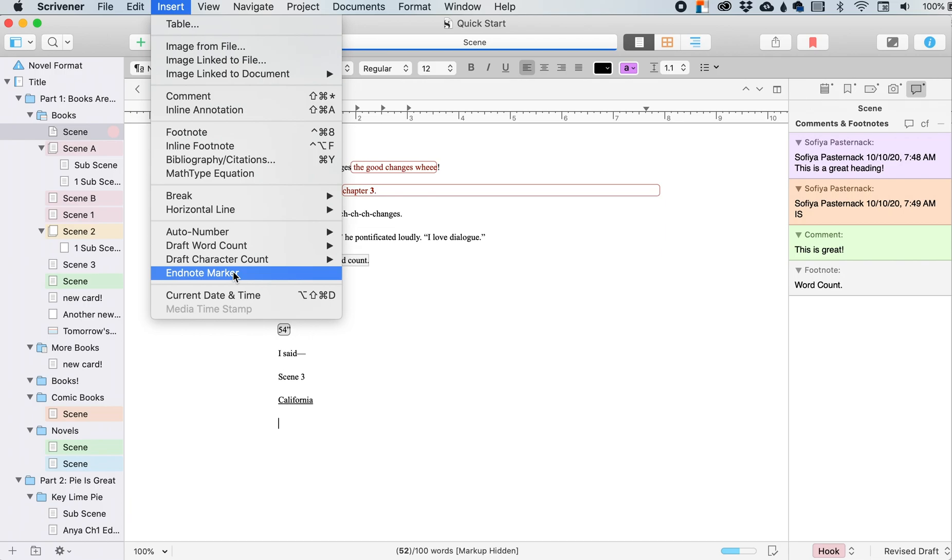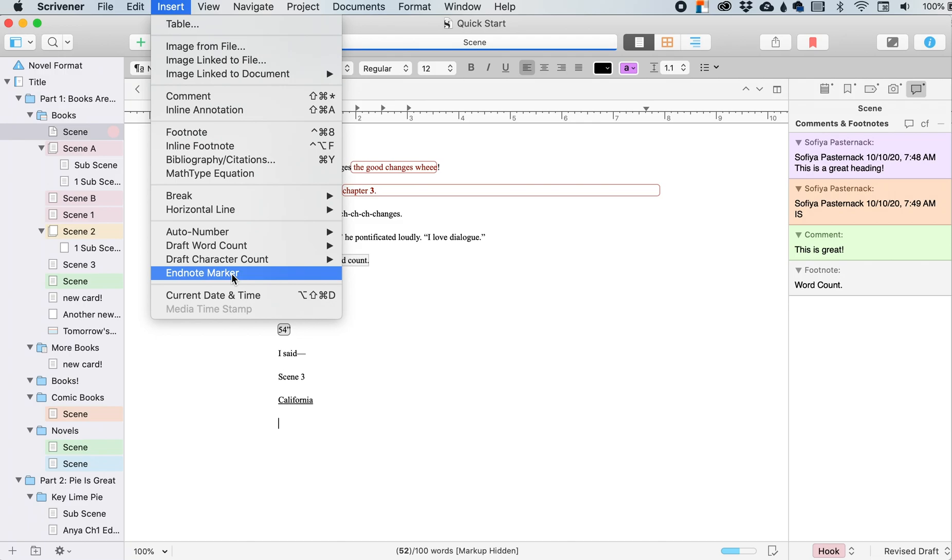But all of the EndNote, or the footnotes right over here, so we've got our footnotes over here, it will collect all of them and put them wherever this EndNote marker is during your compile.